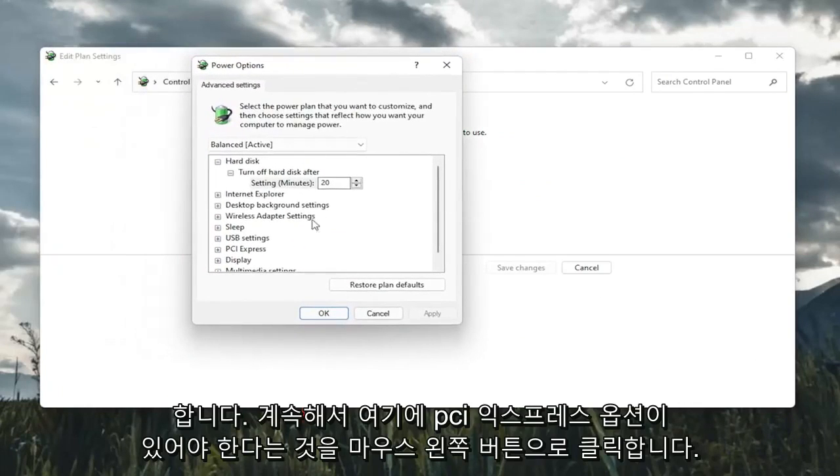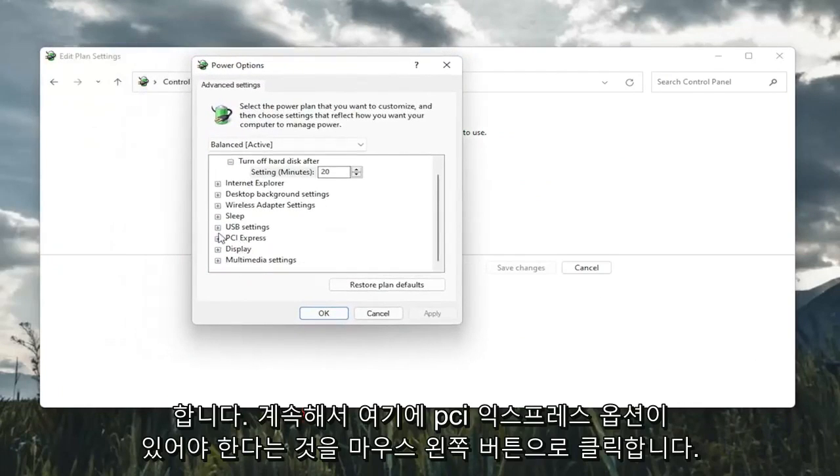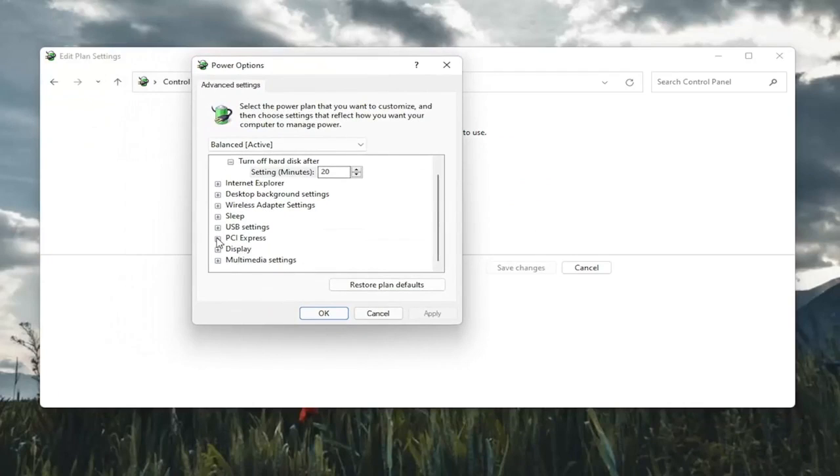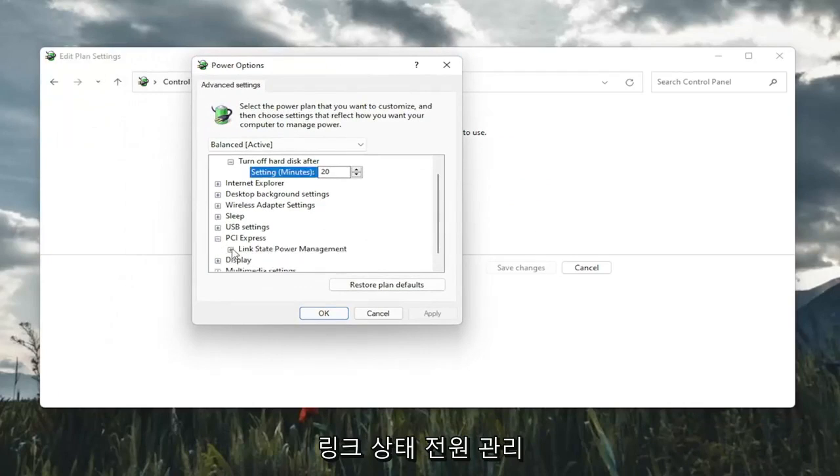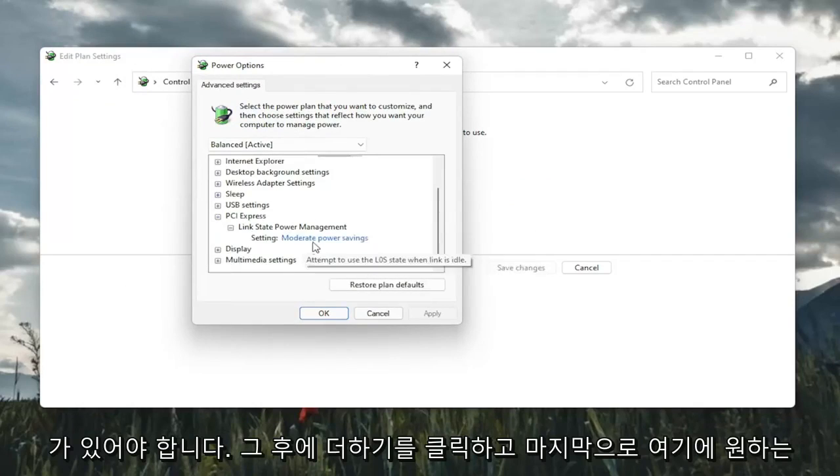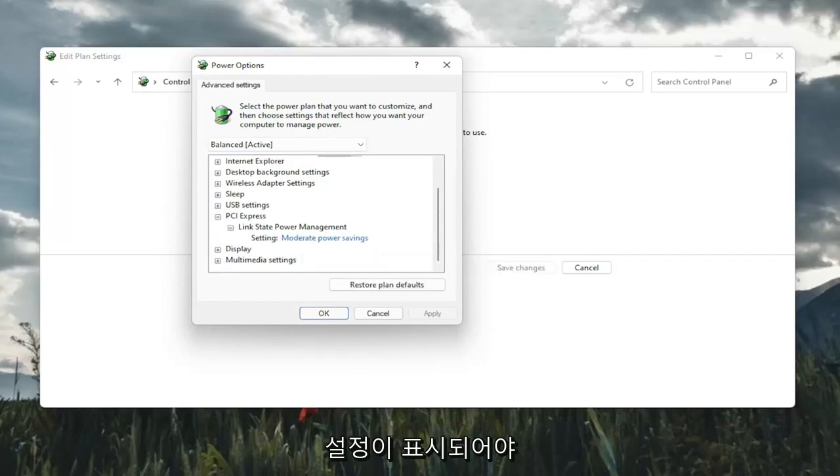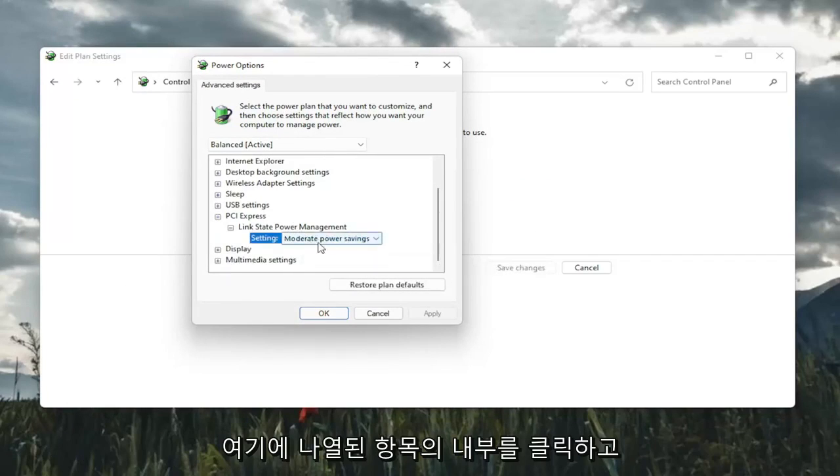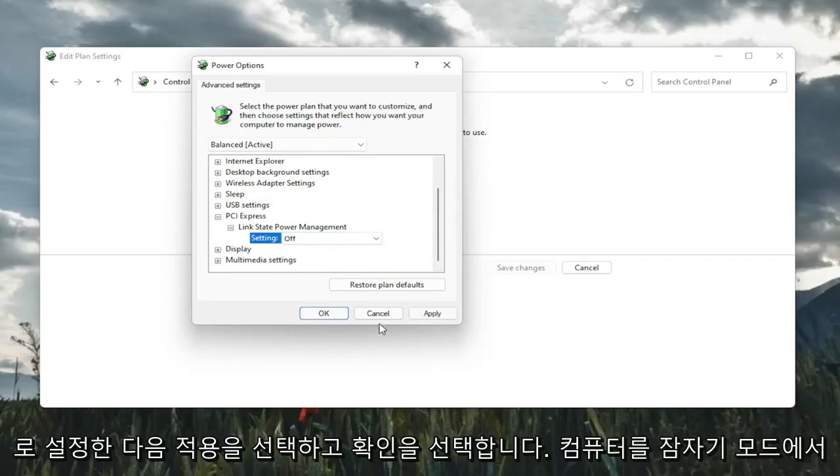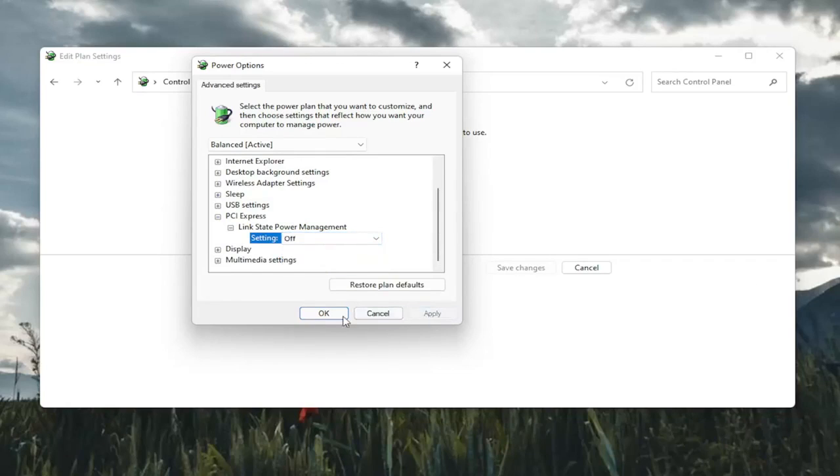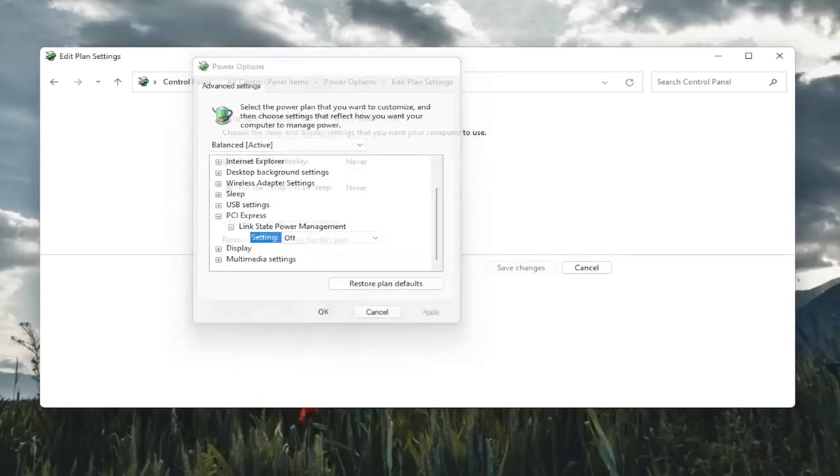There should be a PCI Express option here. Click the little plus after that. And then there should be a link state power management. Click on the plus after that. And finally, there should be something that says setting in here. You want to click inside of whatever is listed here and set it to off. And then you're going to go ahead and select apply and OK.